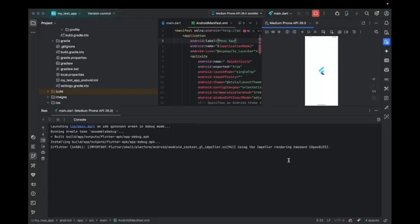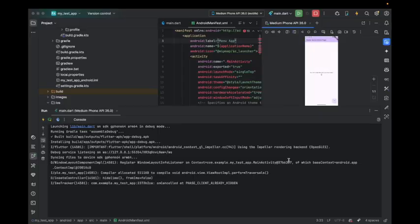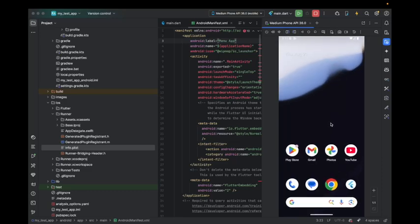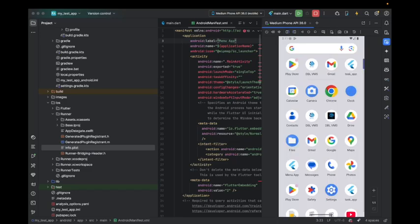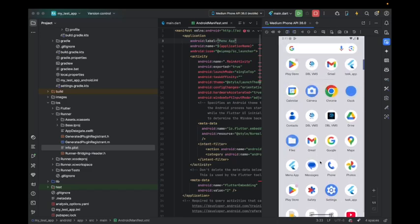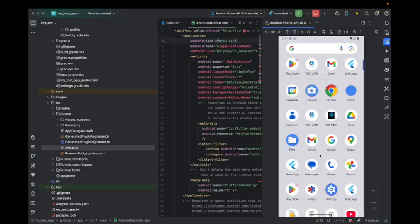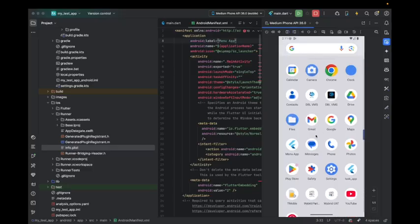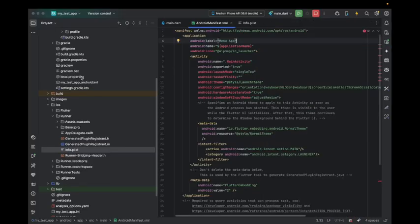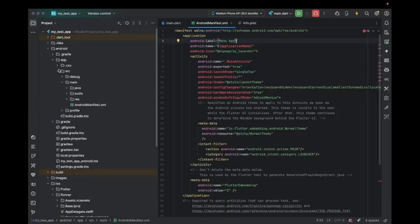Now you can see it's installed. Let's check. Here if you see, the menu app name is changed.